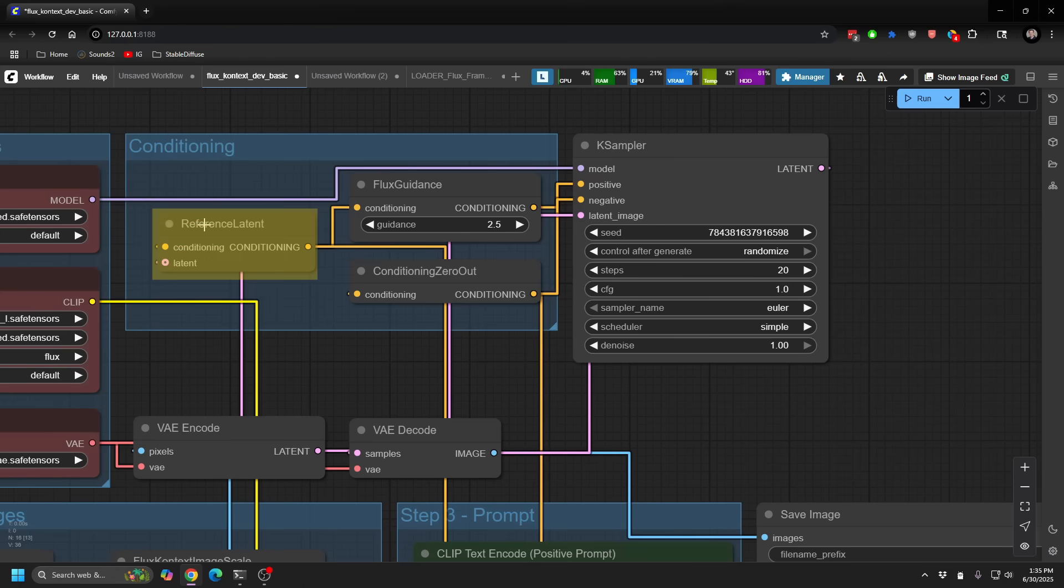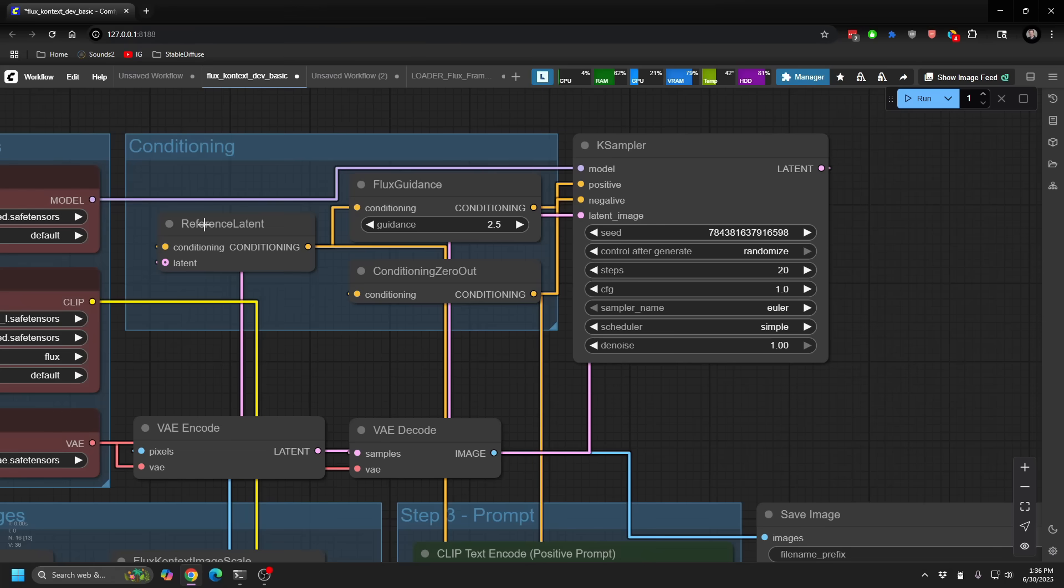You'll see that it does actually use a couple new items that we haven't really used before. One is called Reference Latent. So essentially, it's going to be taking in your image, and then you're going to use your conditioning with the latent to produce even more detailed conditioning. And this is really, really critical because this is what helps to keep the consistency of elements in your scene. Whether it's your faces, your background, your elements, all of those things need to be conditioned so that it kind of keeps and retains those key elements.